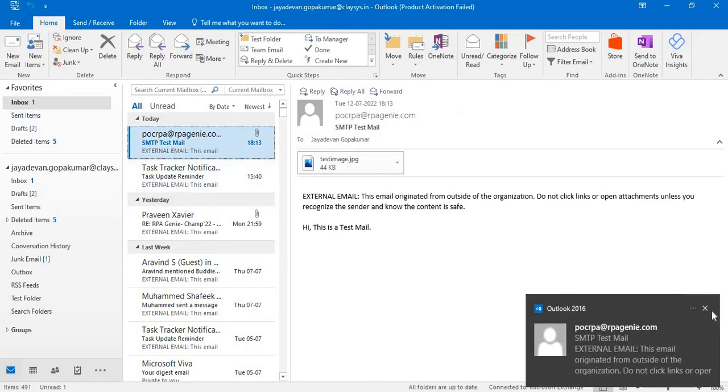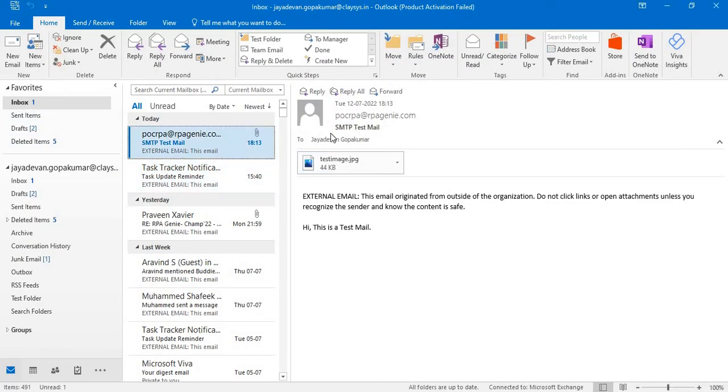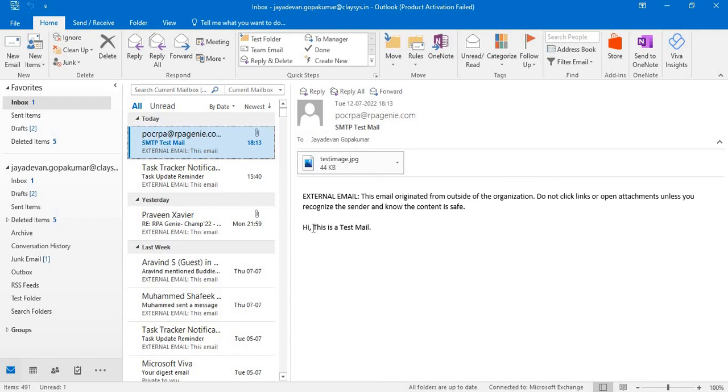Here we can see we have received a mail from this account. Now here, this is the body. Hi, this is the test mail.